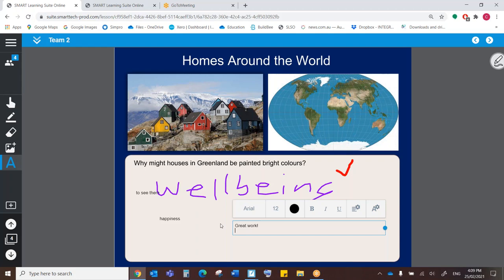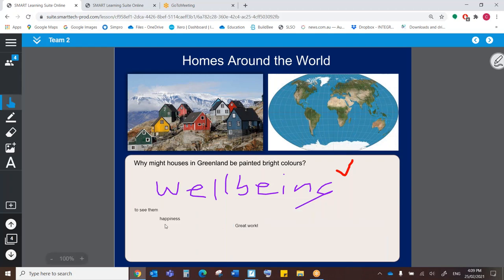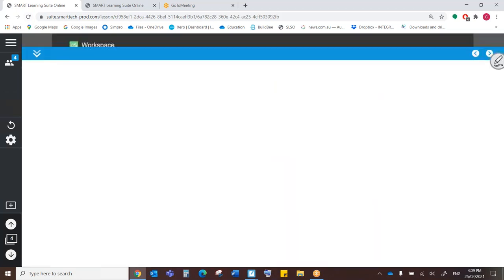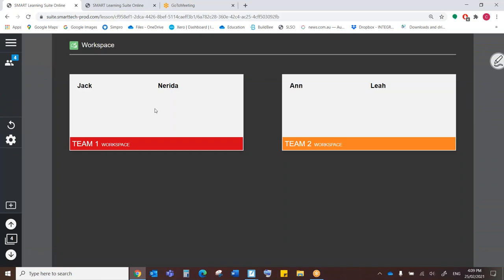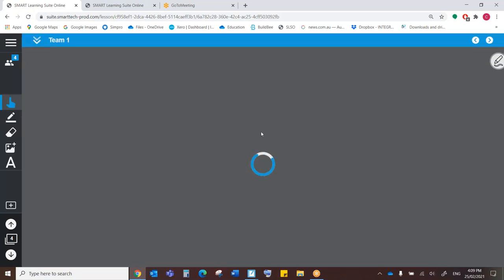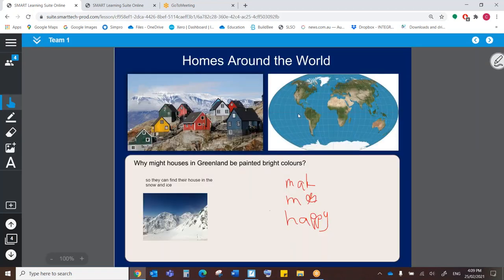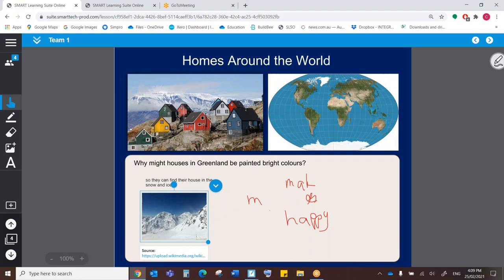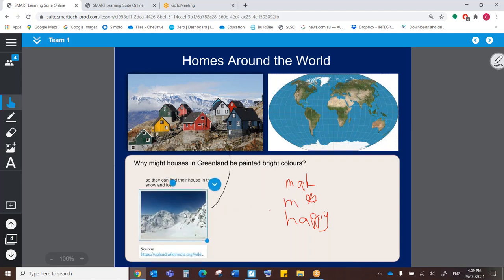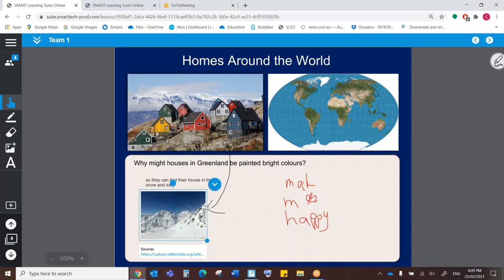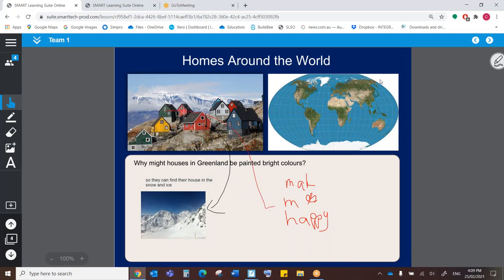And let's check in on team one. I can see that either Jack or Nerida has found the ability to. There we go. We're using the image as well as the drawing tool, as well as the text. Excellent work.